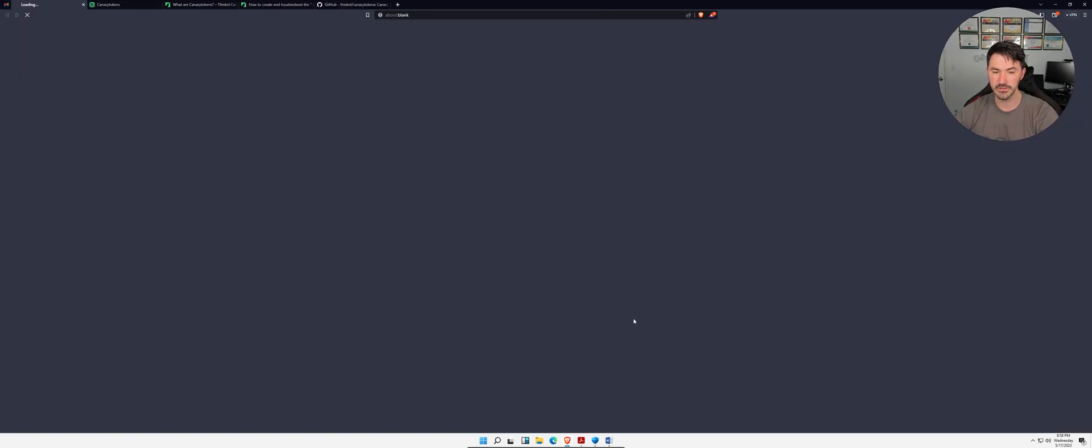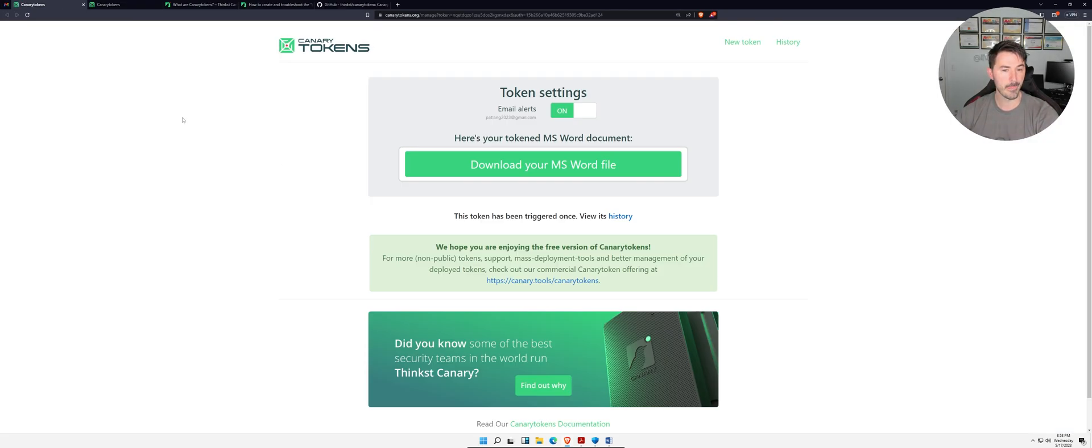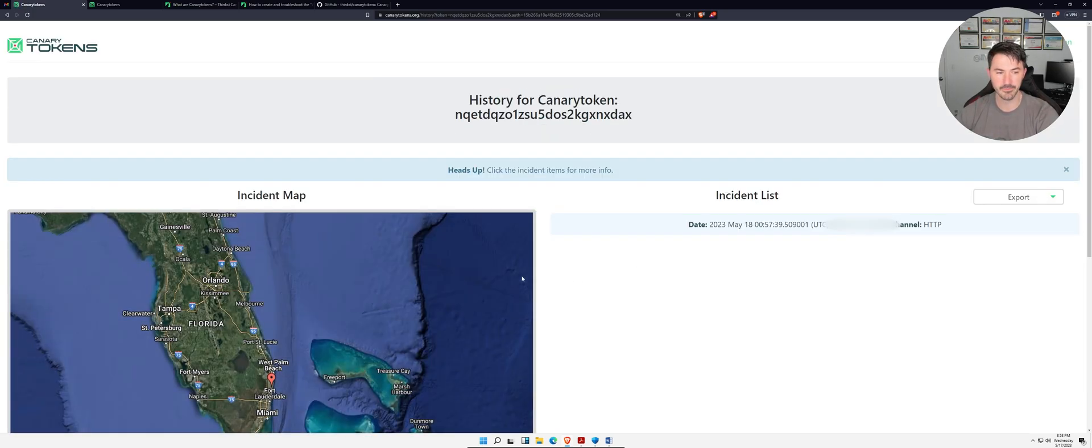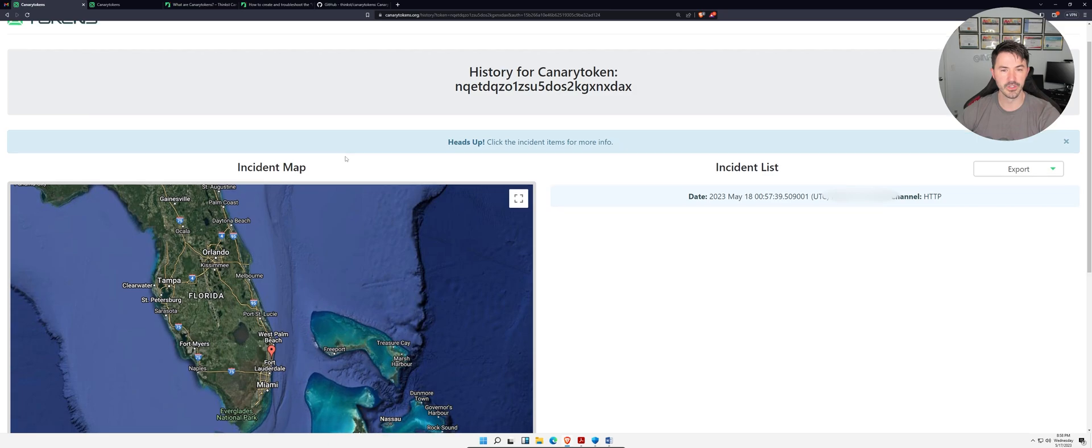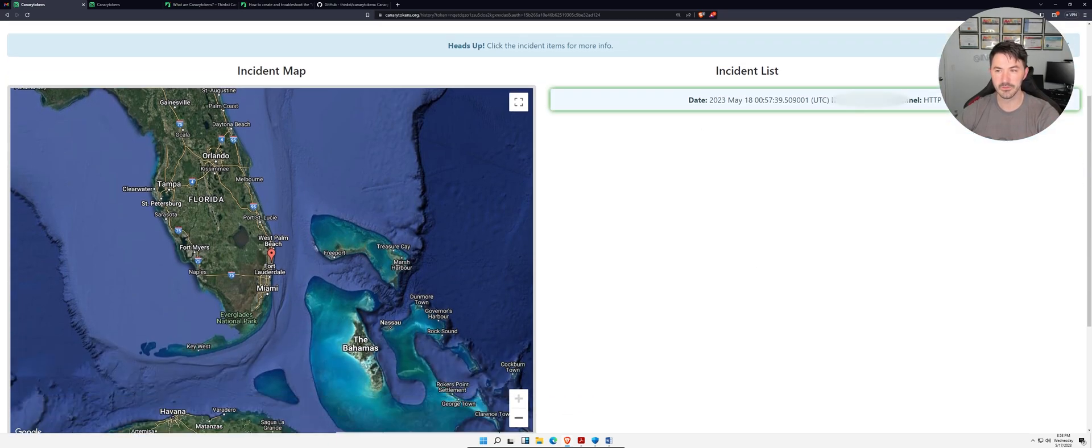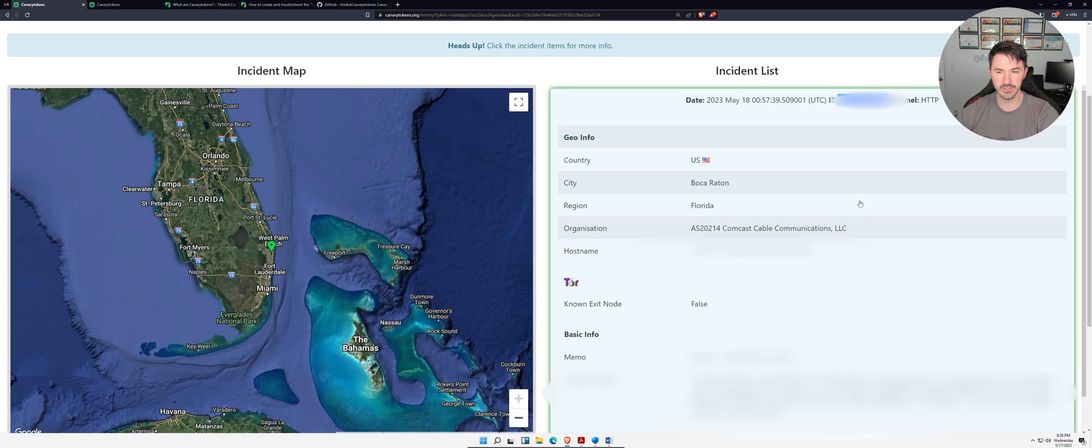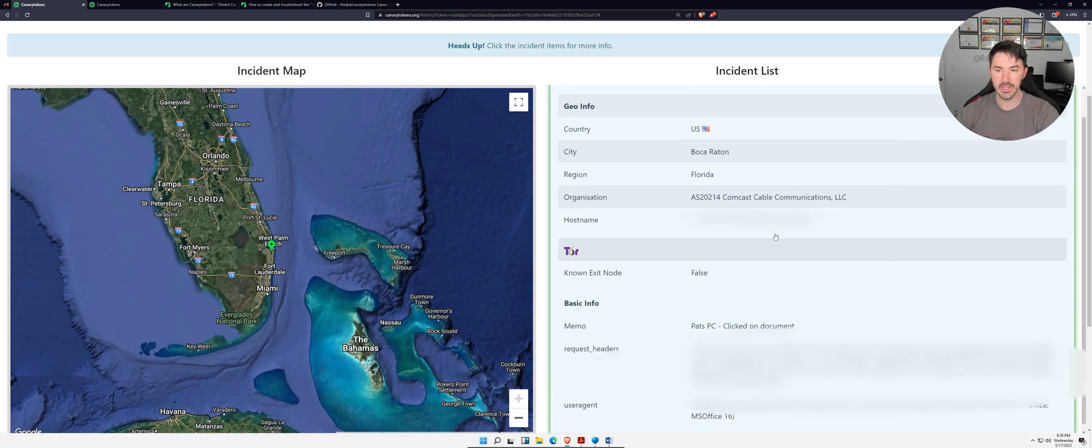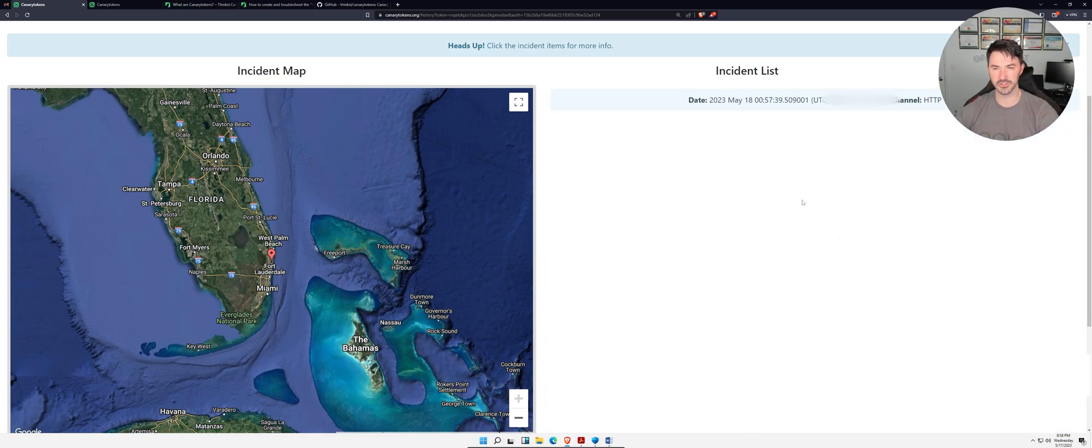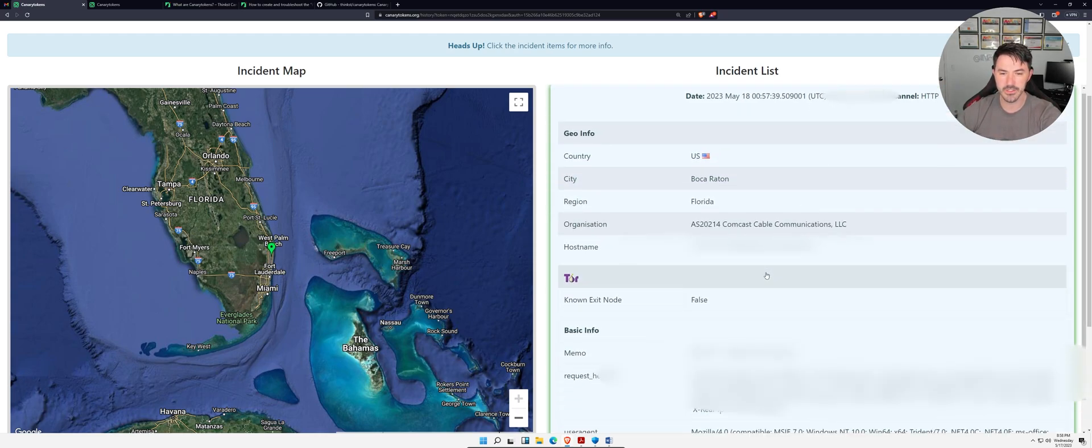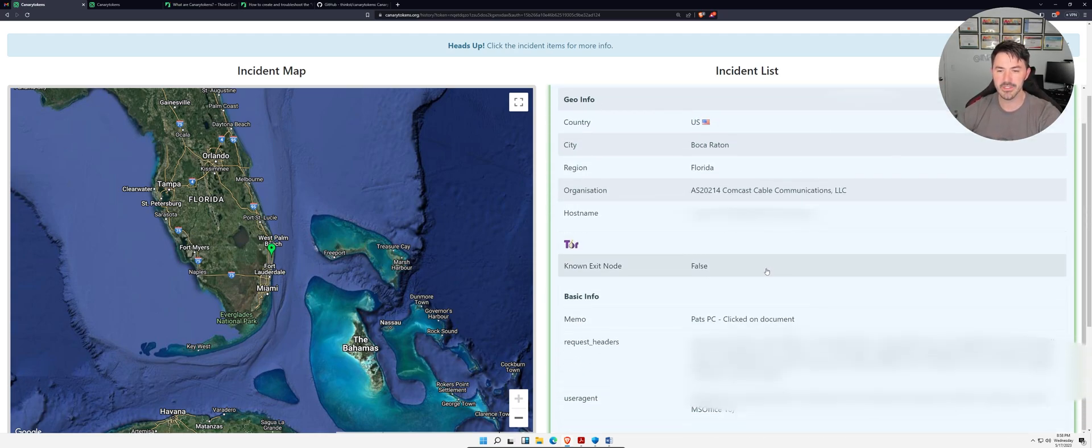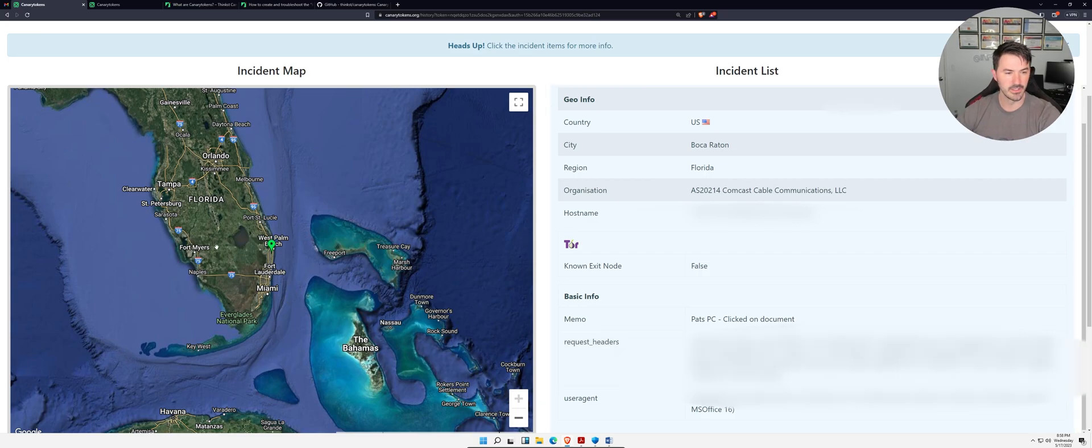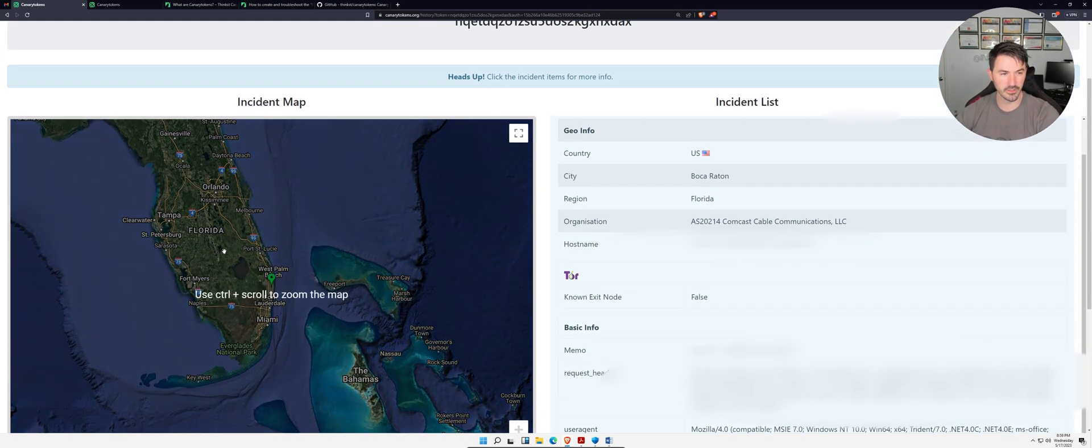This was triggered once. Let's view the history. Here we are. Hopefully we can blank out this IP address right here and right here. But if we click on this, now we can see Pat's PC, everything is here, and yes, I'm in Florida.